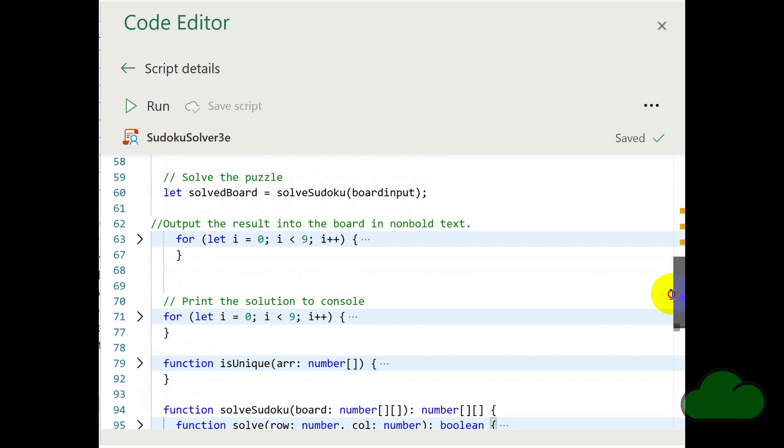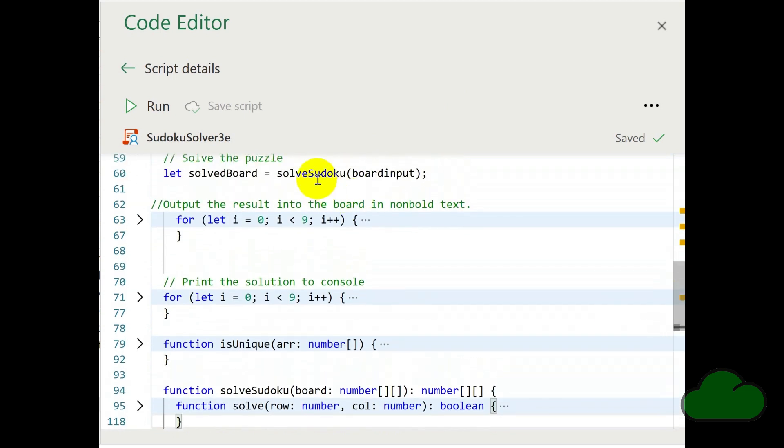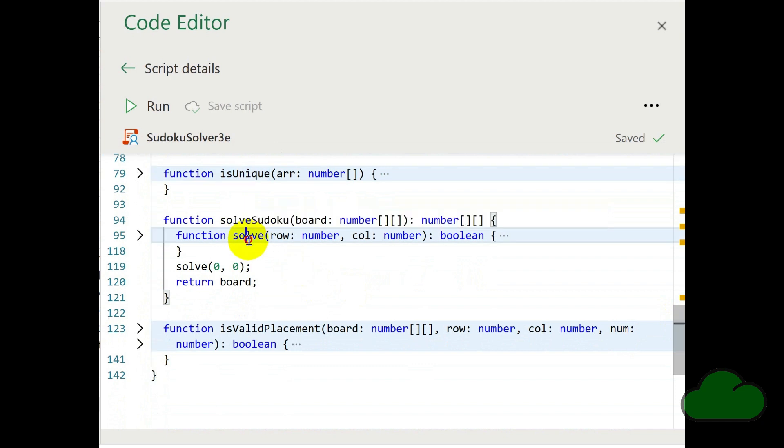A function called isUnique, and a function called solve, and a function called isValidPlacement.